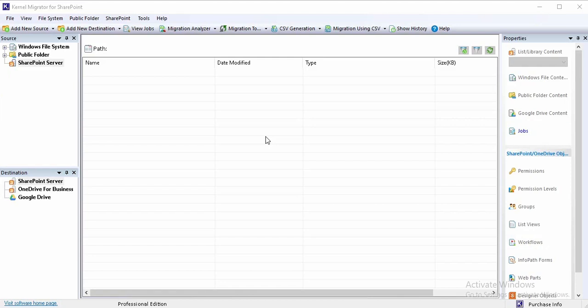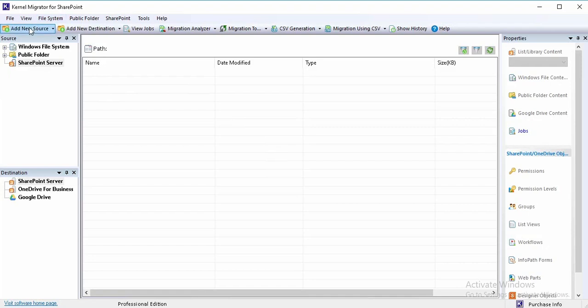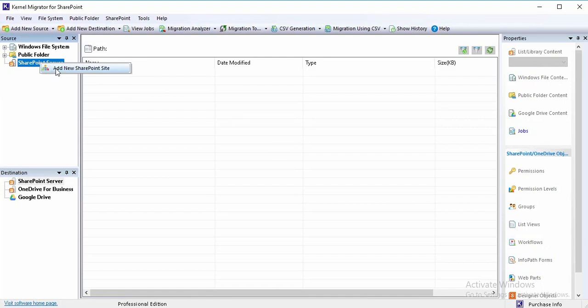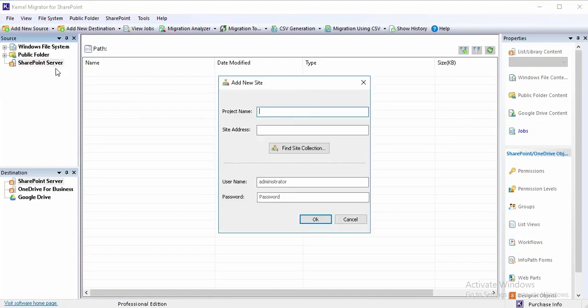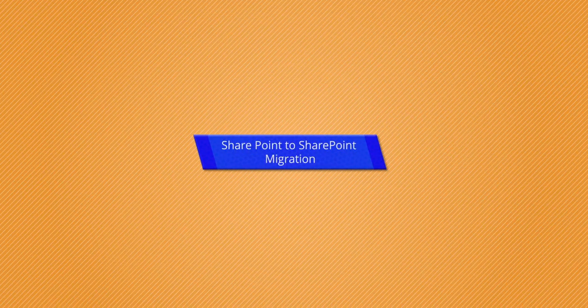Welcome to the software interface of Kernel Migrator for SharePoint tool. There are three ways to add source platform: first, from the toolbar with provided source options; second, using individual icons on menu bar; or third, by directly selecting the desired source platform. The video showcases four migration scenarios: SharePoint to SharePoint migration, file system to SharePoint migration, public folder to SharePoint migration, and file system to OneDrive and Google Drive migration.